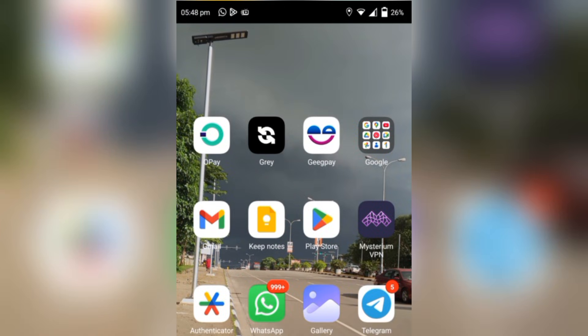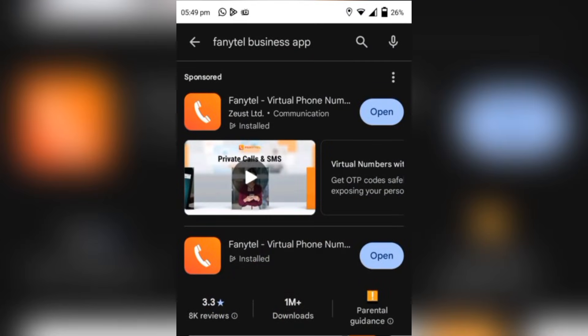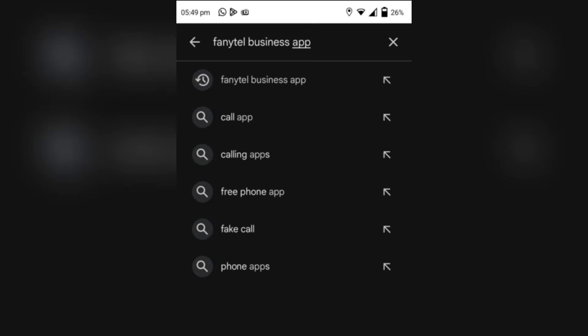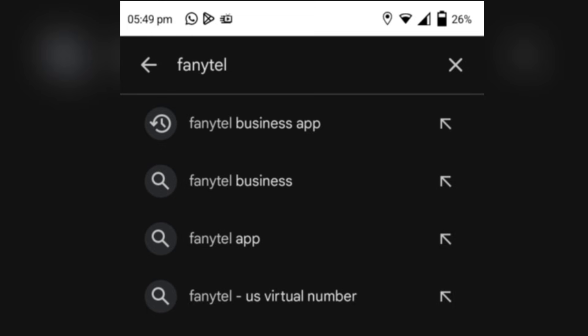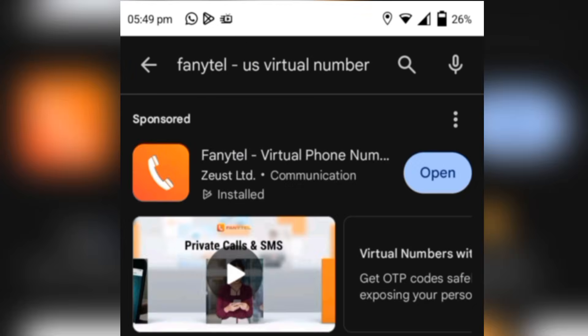If this is your first time on my channel, this is Cash Empire Revolution — please hit that notification bell and subscribe so you don't miss out on any of my tutorials. In this tutorial I'll be showing us how to buy our UK number using the FunnyTel app. First thing you need to do is go to your Play Store and search for the app. You search for FunnyTel and you'll see a lot of options — FunnyTel Business app, FunnyTel Business — you can select any of them.